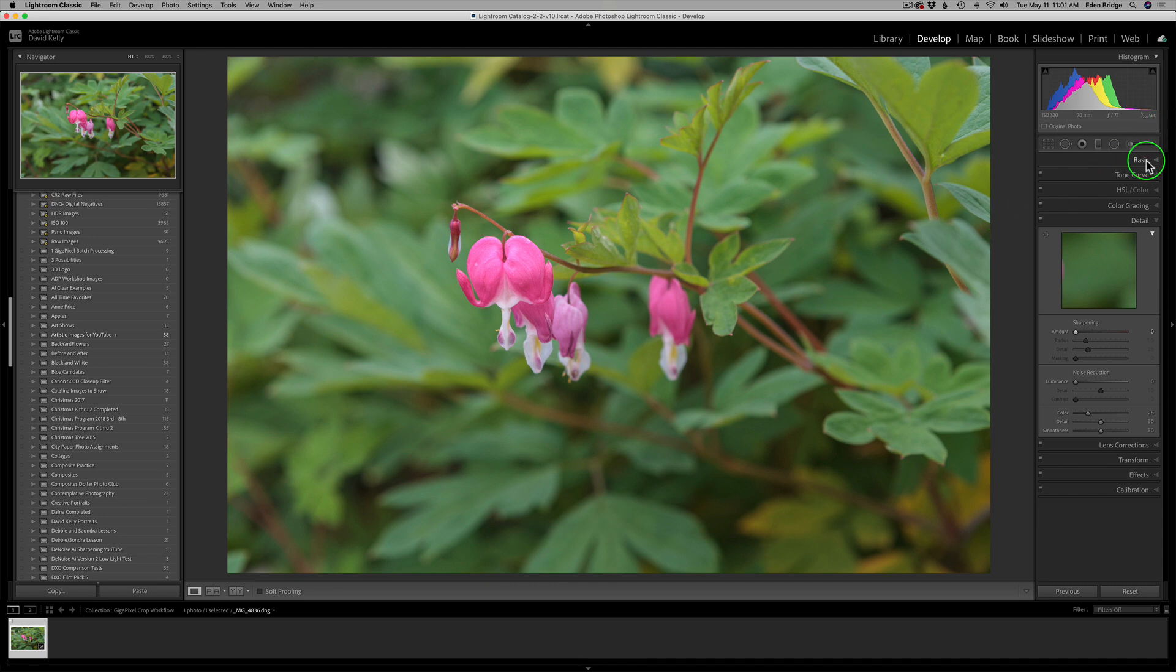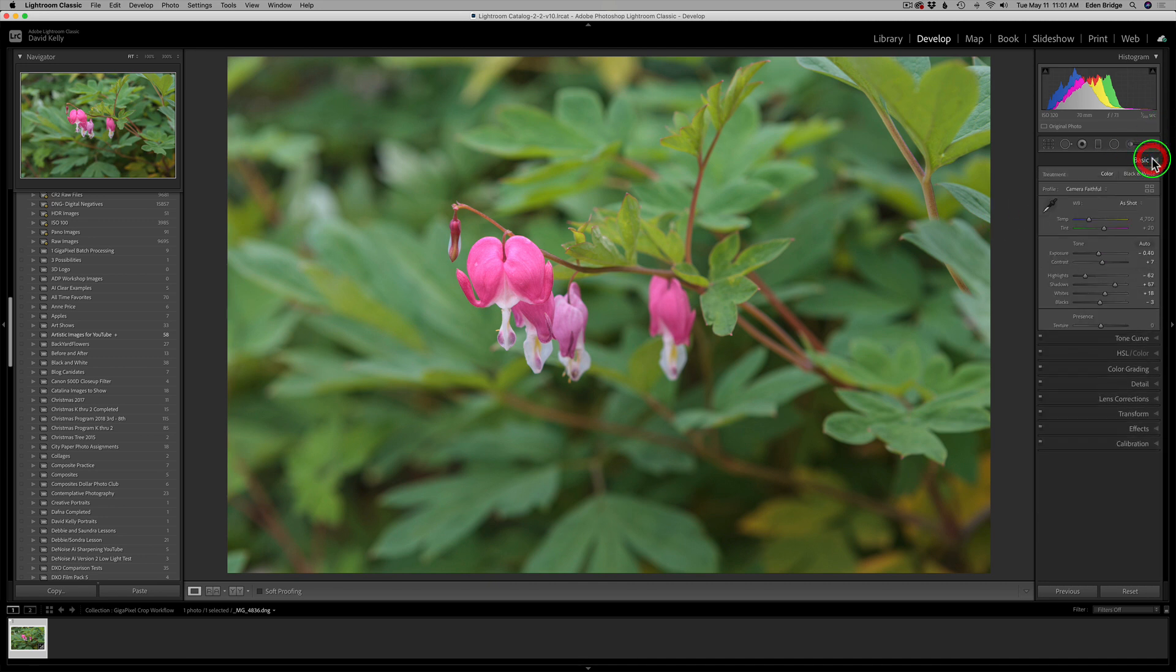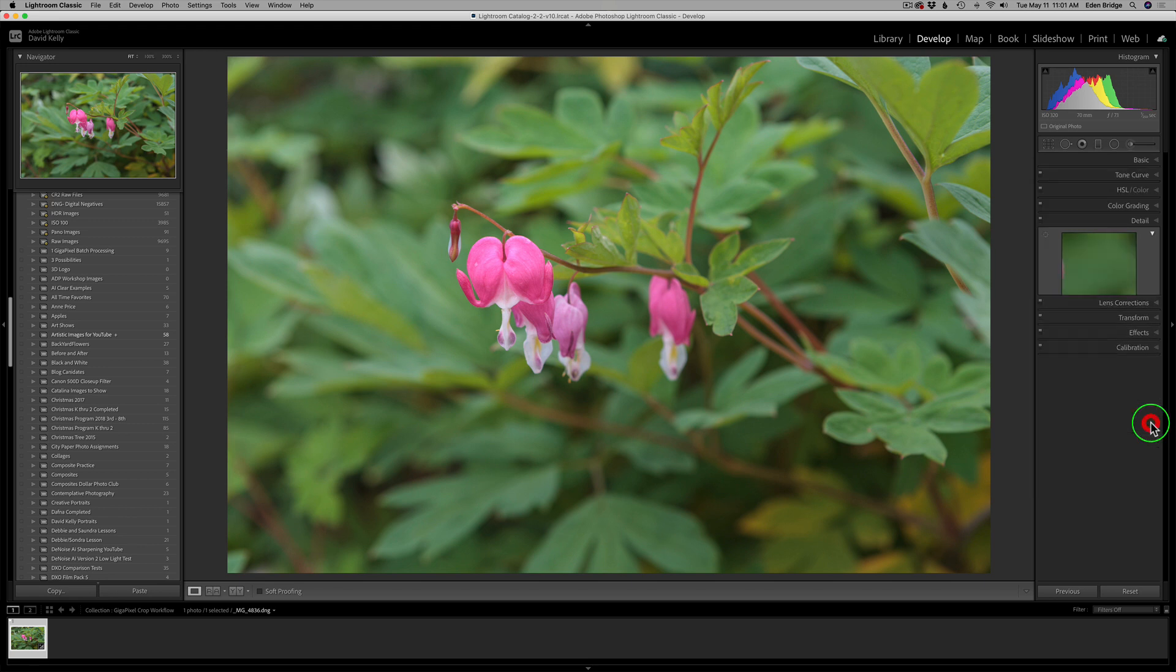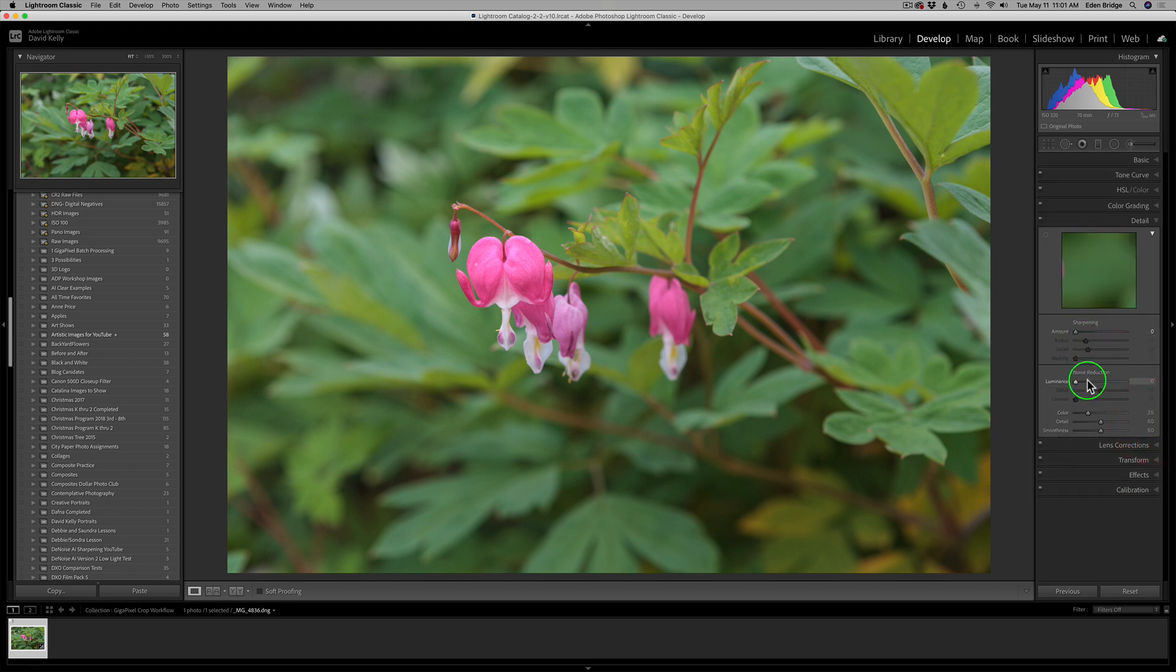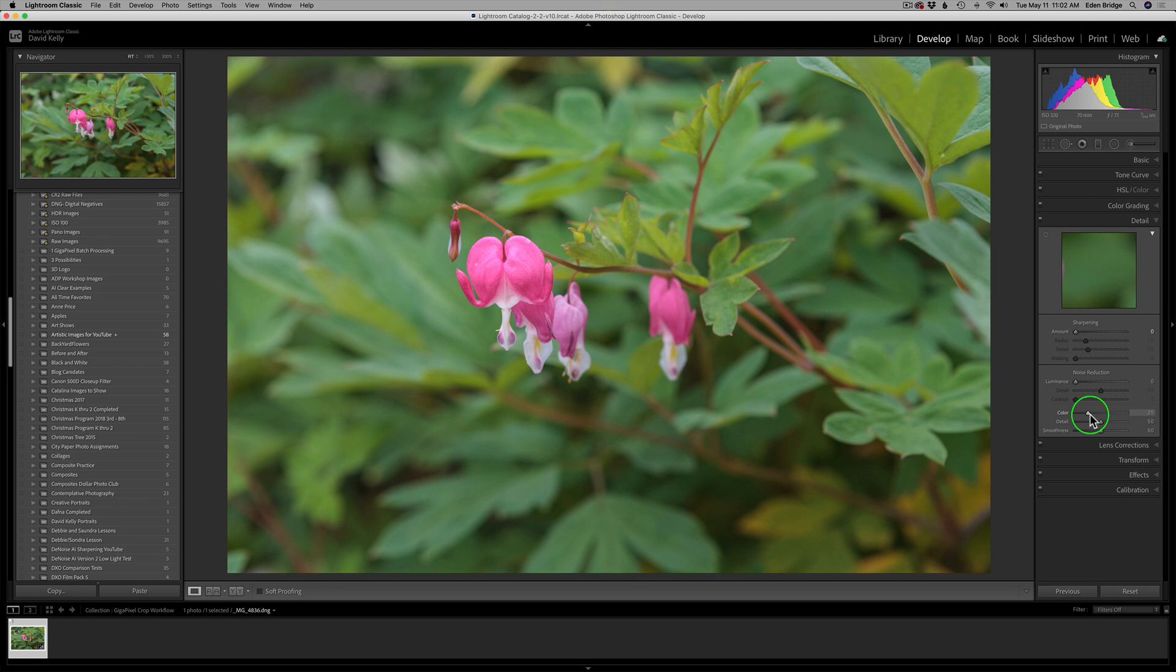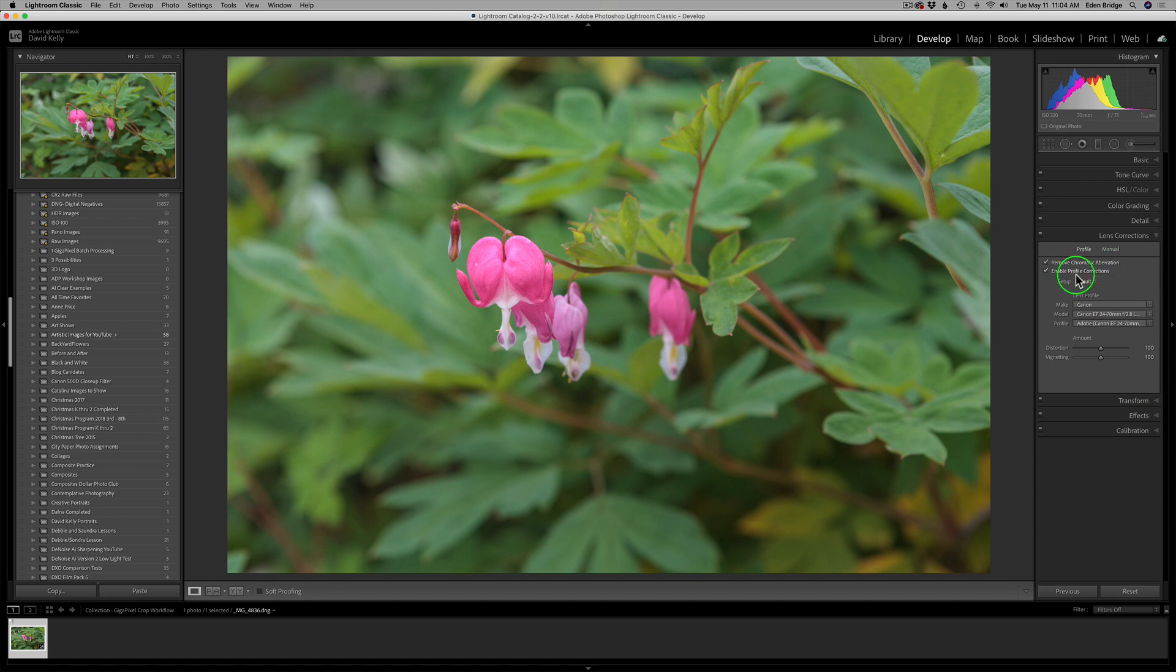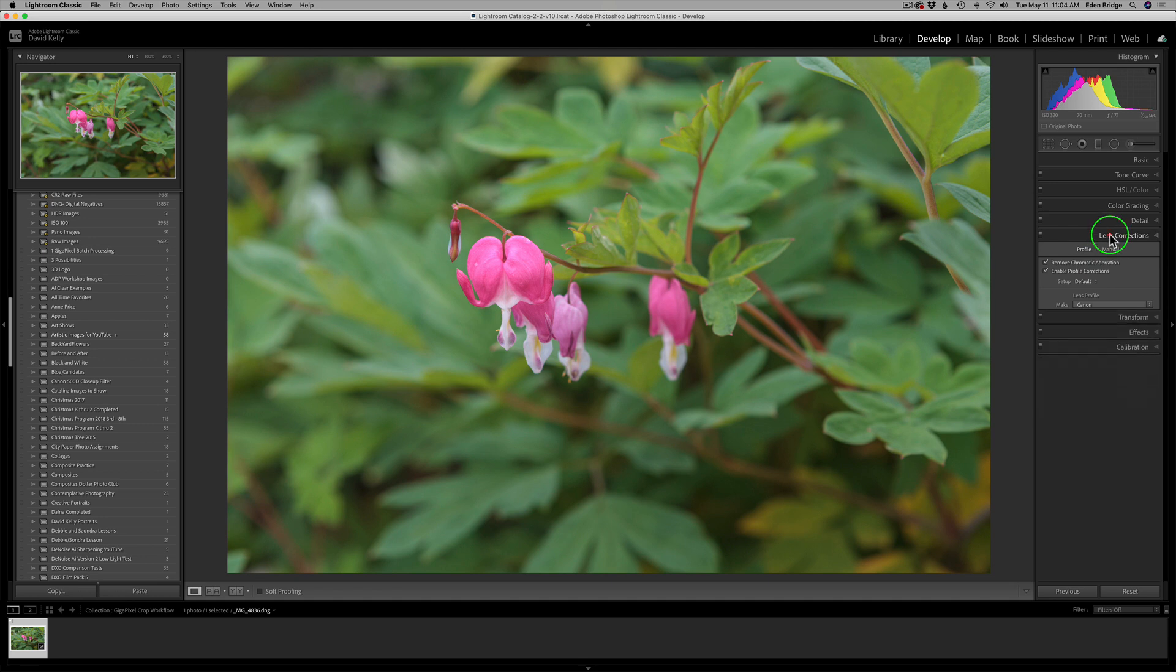So far in this image, I've made some basic adjustments as you can see right here. Now if I go to detail, you'll notice I have no sharpening. The only thing I use is color noise reduction. I leave it at the default setting for Lightroom. I find I get the best results when I do it that way. The other thing I've done is under lens corrections, I have my remove chromatic aberrations checked on and my enable profile corrections checked. I do that for all of my images.